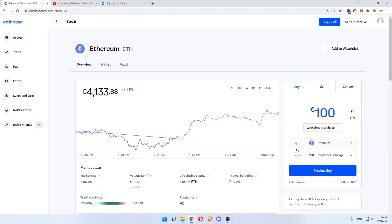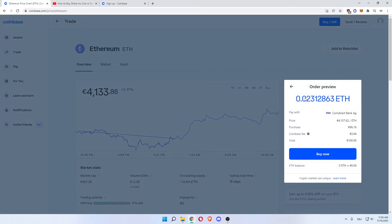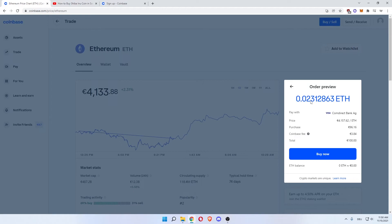You then hit Preview Buy, and here you will see the amount of Ethereum you will buy using 100 euros, which will then get increased by 10 euros due to you having signed up through the link in the description.